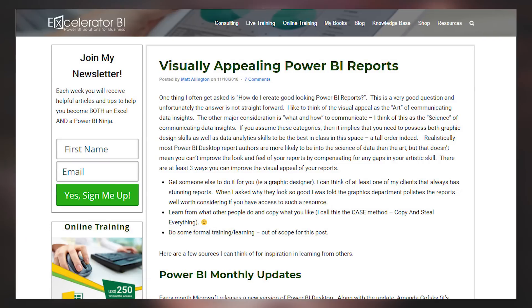Matt Allington from Accelerator BI has got a blog post about visually appealing Power BI reports, and he highlights one of the new sample files that Amanda Kofsky used in the desktop update. He talks about when you want to create those visually appealing reports, you have about three options: you can hire a graphics designer, which can be costly; the second he calls the CASE method — copy and steal everything; and he points out a couple of places where you can go get inspired and get ideas for your reports. If you're looking to take your report design up to the next level, check out the link below.